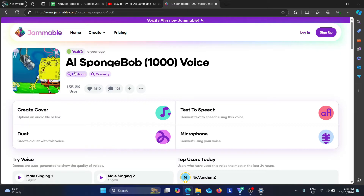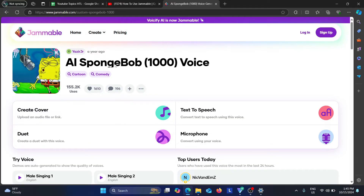It says here you can create a cover, upload an audio file or link, and you can even do text to speech — convert text to speech using this voice. Or you can use your microphone to add in your own voice and it's going to change it to the Spongebob voice. Or if you don't want to do that, you can also duet — it says here 'Create a duet with this voice.'